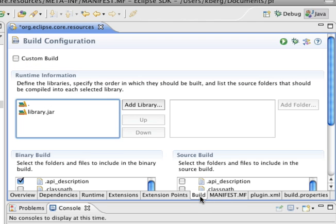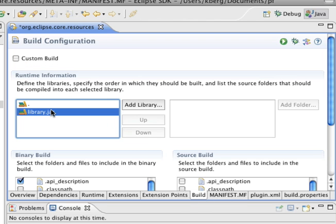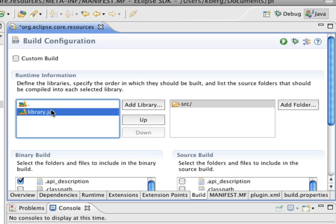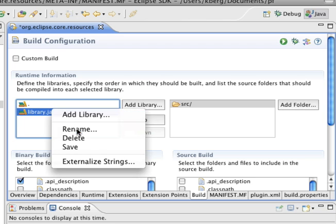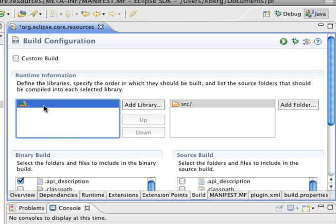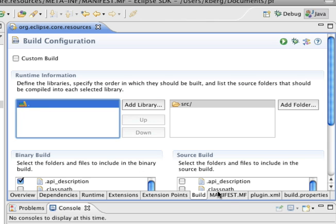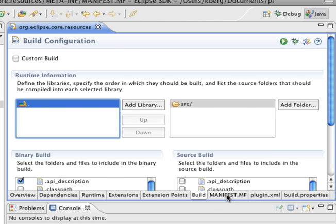On the build tab, we don't want it to build library.jar. We want that to be reserved for the patch fragment to do that. Now we're going to click on the manifest tab and we're going to add something.